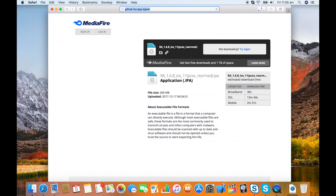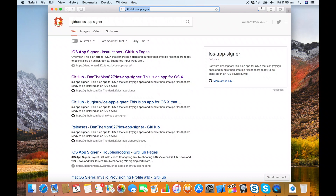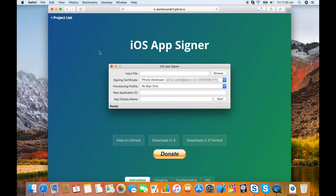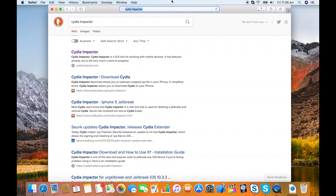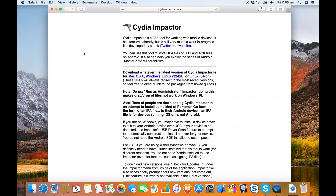Now there are two options for the next phase depending on whether you've got a paid Apple developer account or not. If you do, you can sign the app yourself — just search for GitHub iOS App Signer and download that app. If you don't have a paid Apple developer account, you'll have to use the Cydia Impactor to install the app on your phone or iPad. The problem with that is that the signature will expire every seven days, so you need to repeat this process once a week. I'll show the actual process you have to repeat — it's not this part right here.